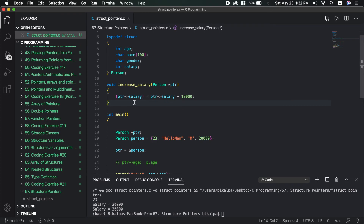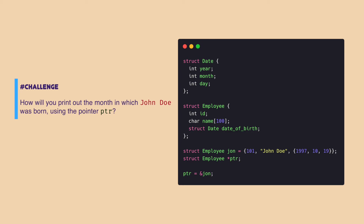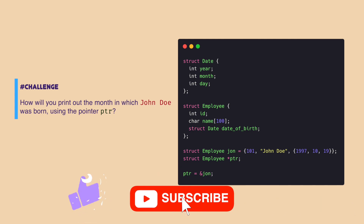This will be all for this video. I have a challenge for you all. I have a structure definition on the screen with a structure variable called John and a structure pointer. The question is: how will you print out which month John was born, using the pointer PTR? Please leave your answer in the comment section. If you like this video, please like, subscribe, and share. I will see you in the next video.